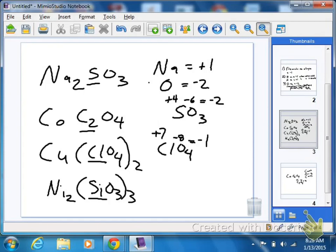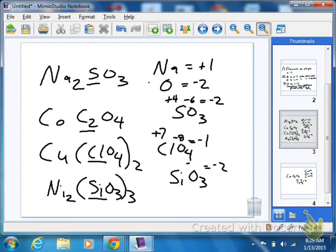So on this last one, we know that silicate by itself is a minus two, right? So we have three of them — that's a minus six. Nickel, we have two of those, so it has to add up to be a plus six. So what's nickel's charge going to be? Plus three. Then I'm just going to take SiO3 out and set it equal to a minus two. Oxygen is a minus six, so what's silicon going to be? Plus four.